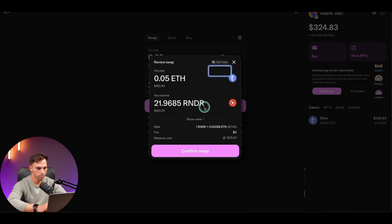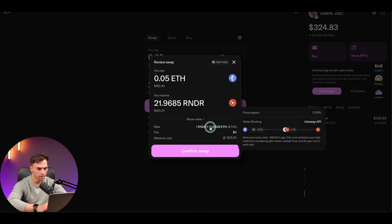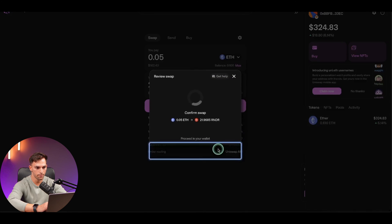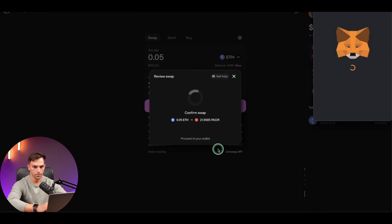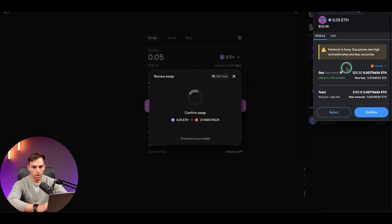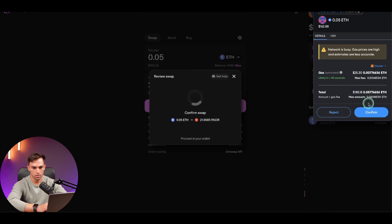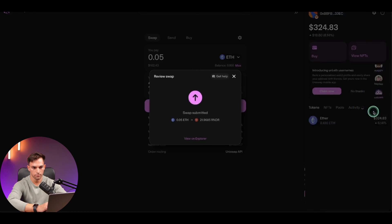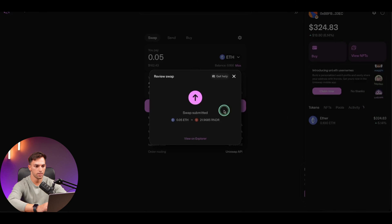So once we're happy with all of that, click swap. It gives us another option to look at everything. Confirm. Now MetaMask is going to ask your permission to basically make the trade. So it's going to say what the gas fees are, and we're going to say, okay, confirm. Cool. It has submitted the request now. So we're just going to wait for that to finalize.